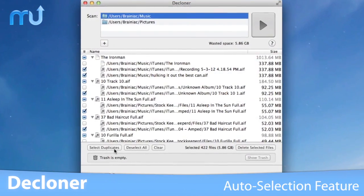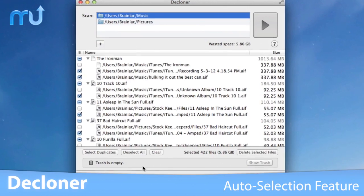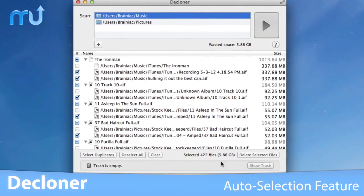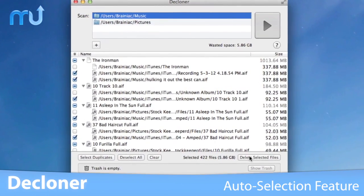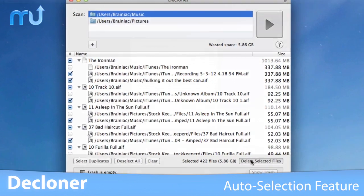Using the auto selection feature, Decloner can automatically and intelligently select duplicate files for you to delete.